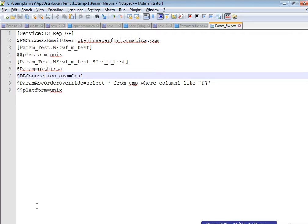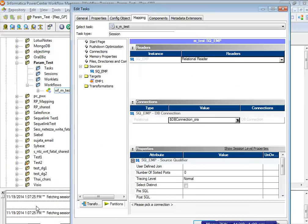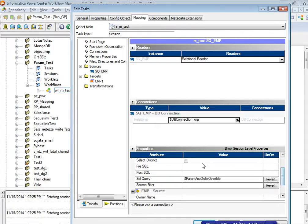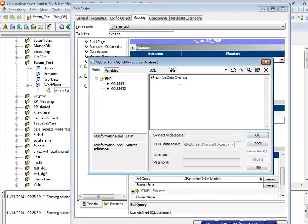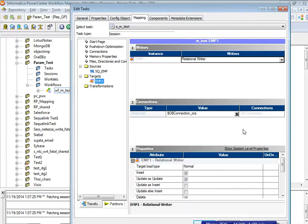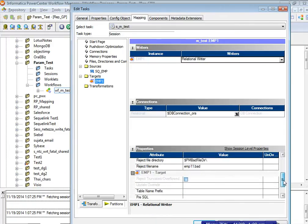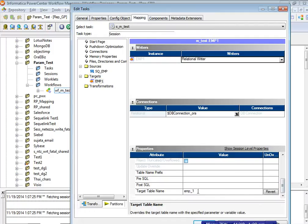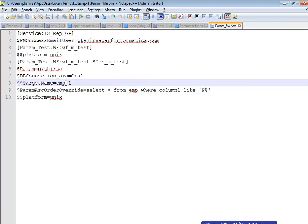One more property used is a parameter as a SQL override. For the target name, rather than hardcoding it, it has been parameterized — a parameter value 'employee_1' has been added for the target name, and this parameter is used for the target name in the session.